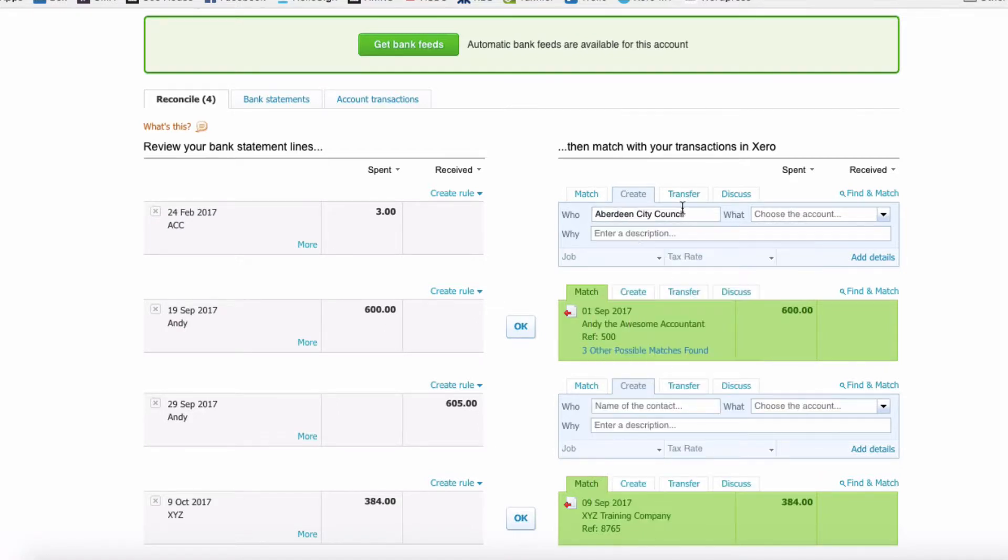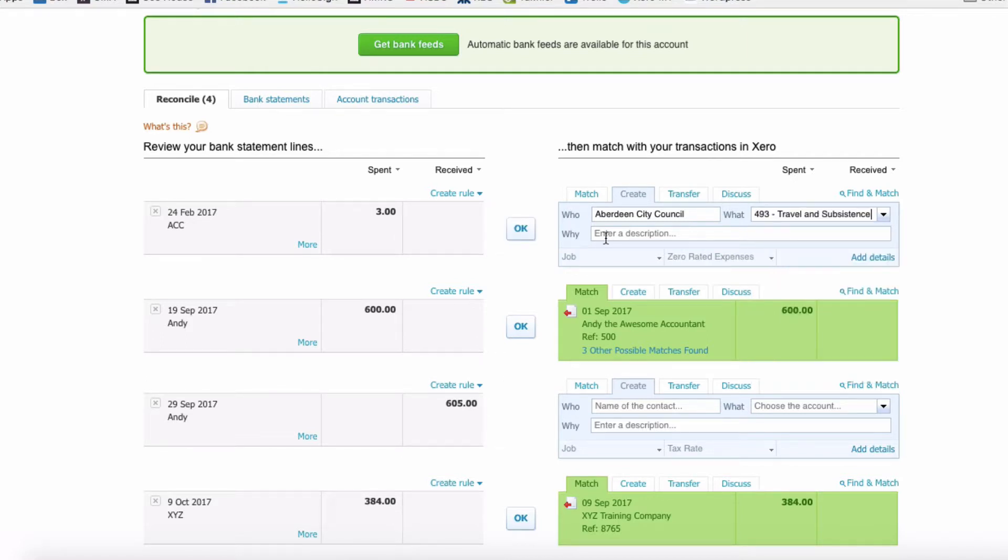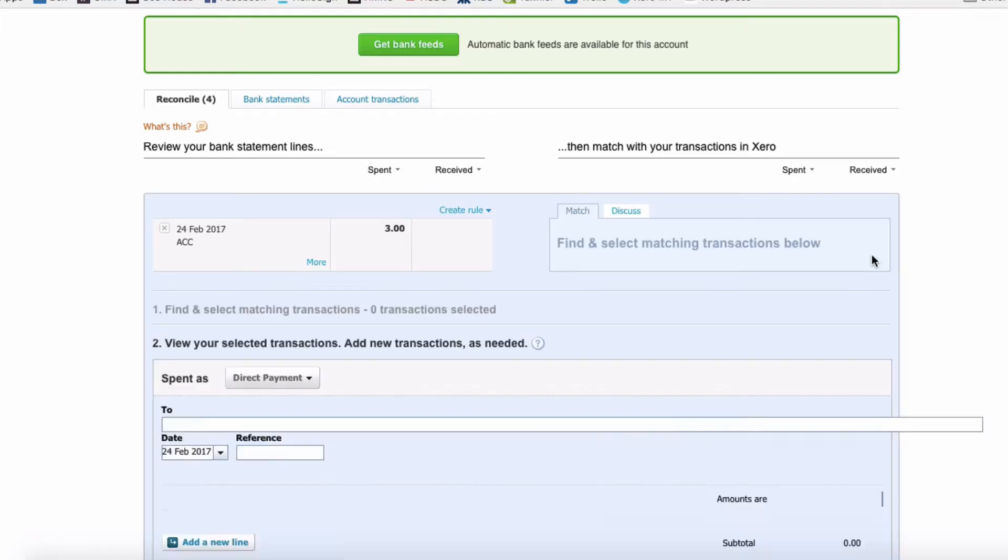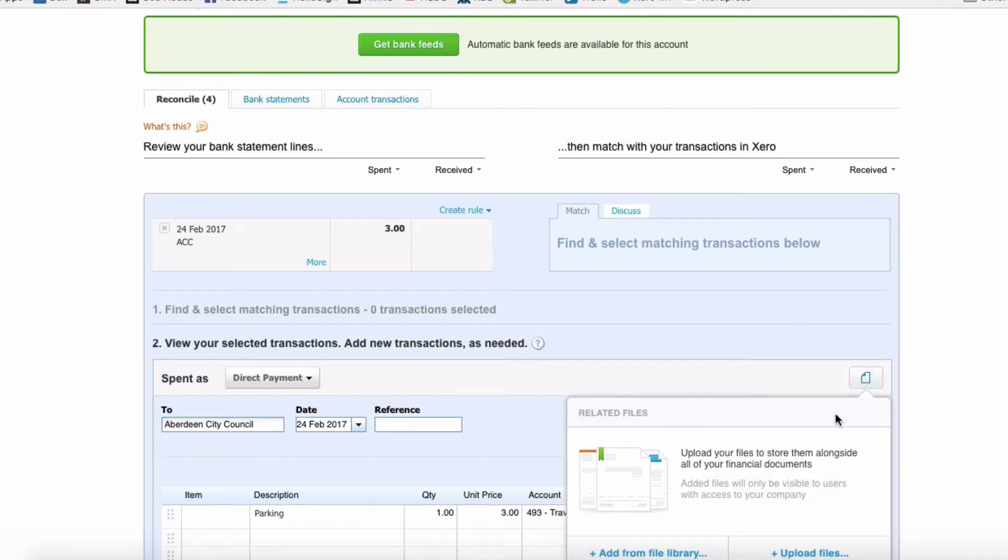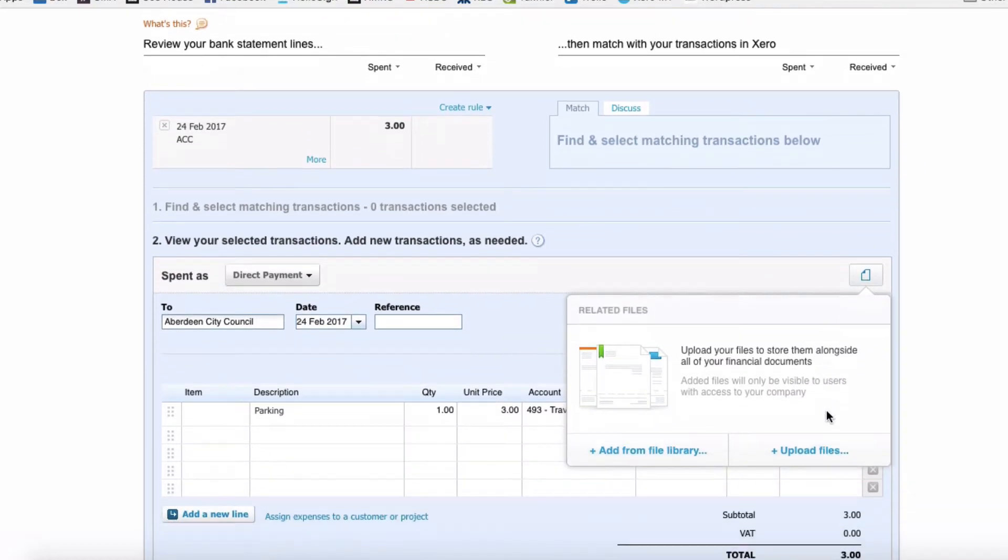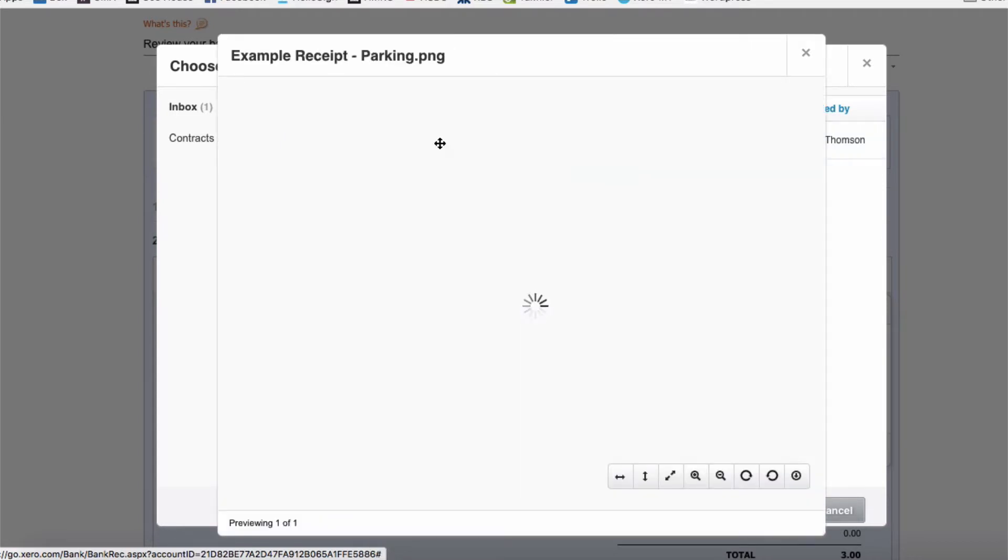Similar with our next transaction. Who's this payment to? It's Aberdeen City Council. What's it for? It's for parking, so we will choose our Travel code. Description, this time we will say Parking. We're going to go to Add Details.